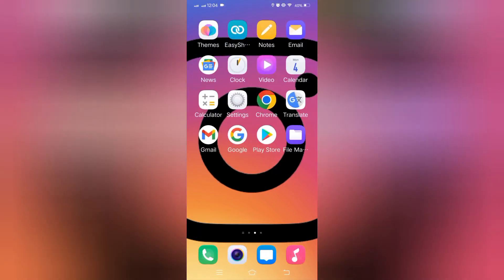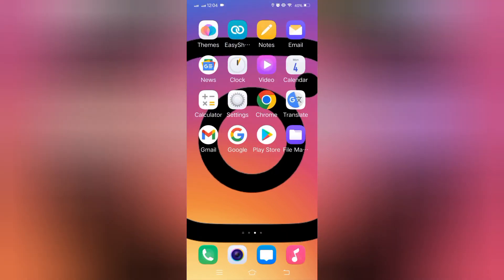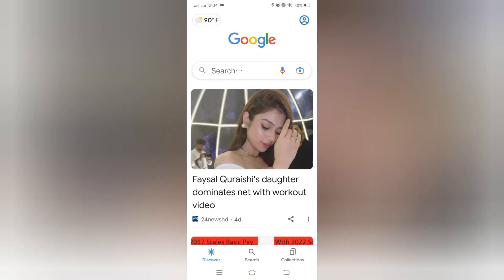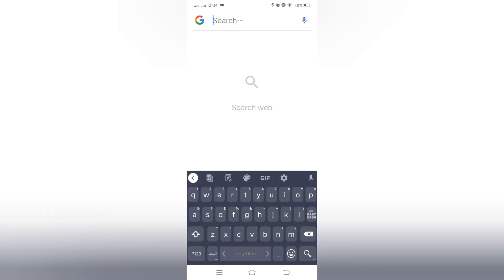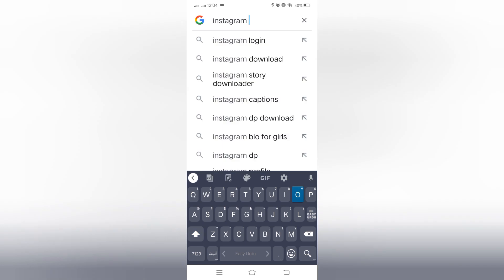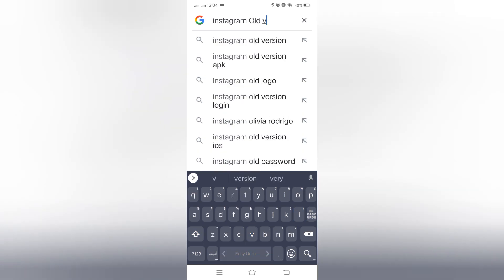Open any browser in your phone device. Type on search bar: Instagram old version.